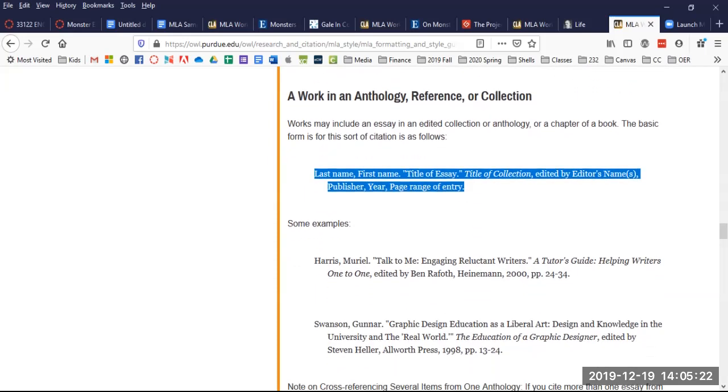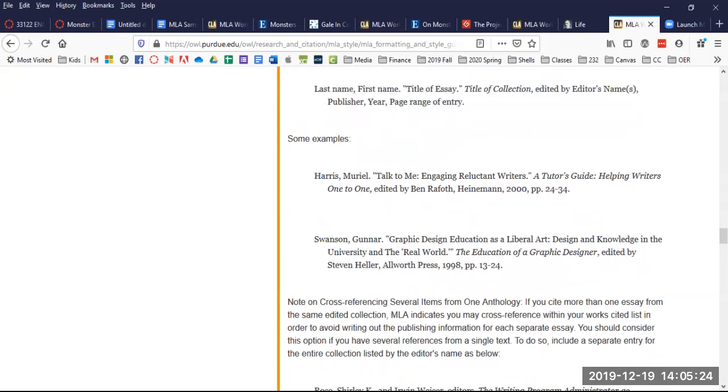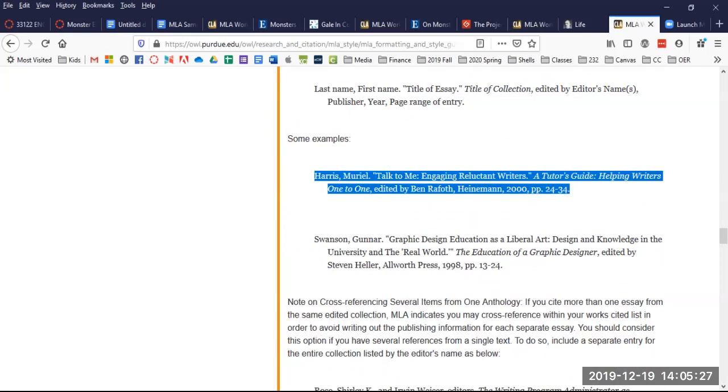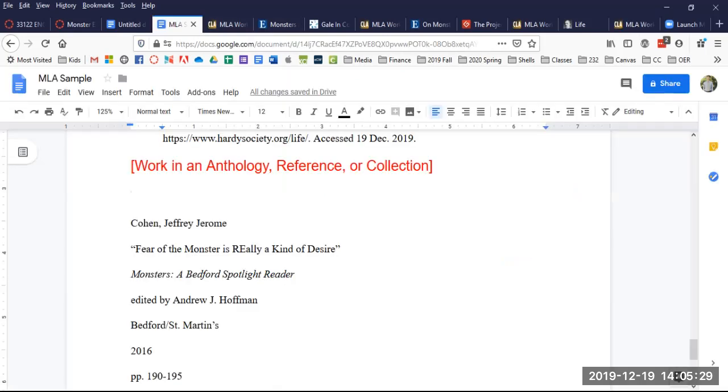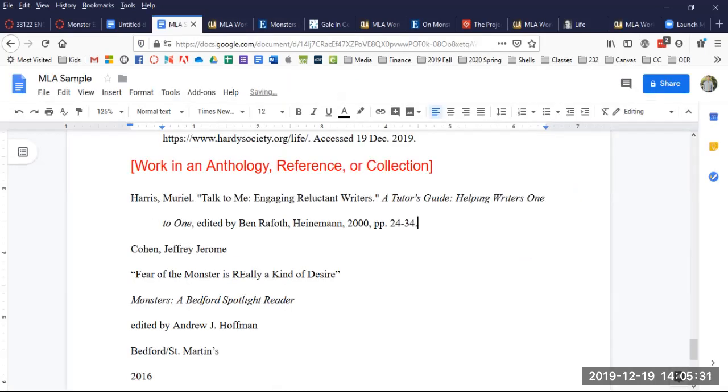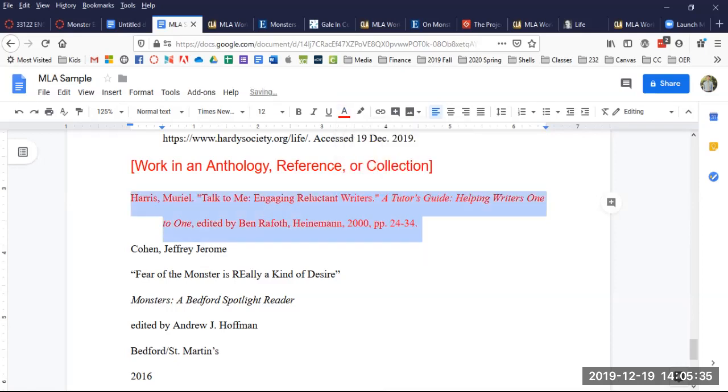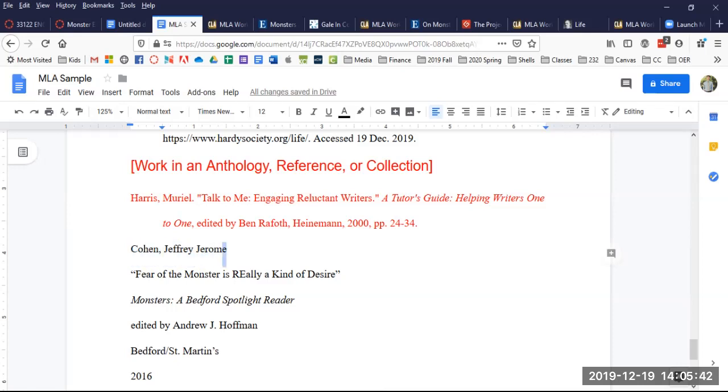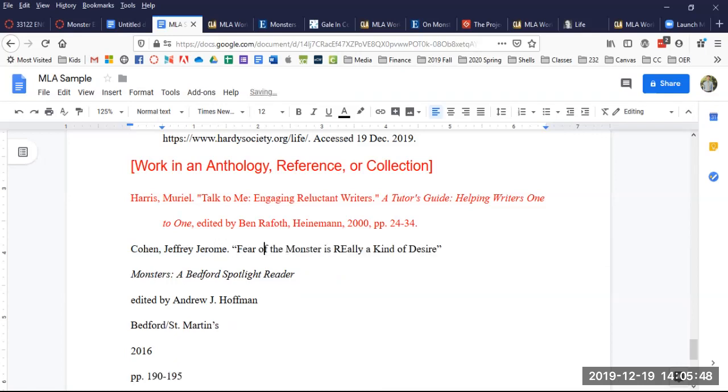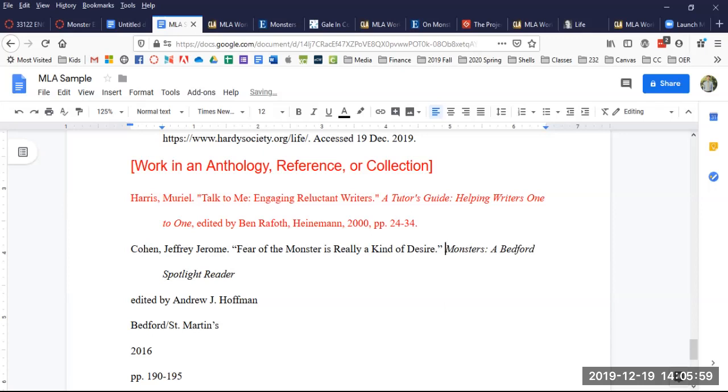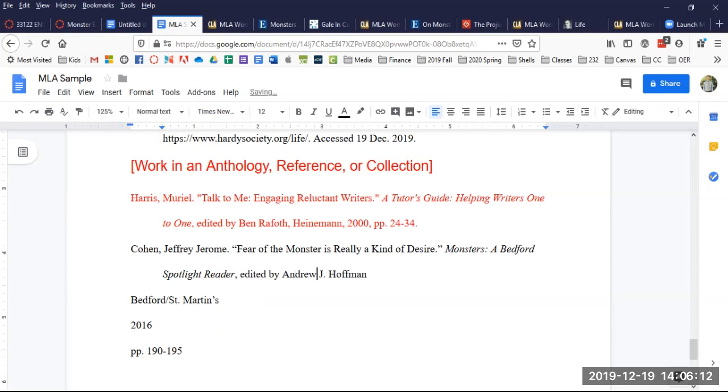I'm going to grab this one. Bring it back over here, paste it in, make it red so I know to delete it. I'm going to make mine look just like that. So Cohen is his last name, comma, Jeffrey Jerome. I need a period. Then I have the title of the actual essay. Fear of the Monster is Really Kind of Desire, a period inside the quote. Then comes the containing work and it is the book Monsters, a Bedford Spotlight Reader. Then since I have an editor coming up, I should have a comma and then edited by. And the editor for our book is Andrew J. Hoffman.